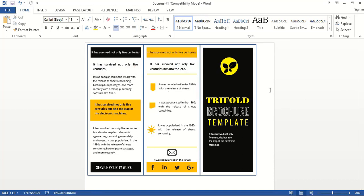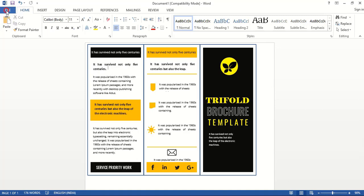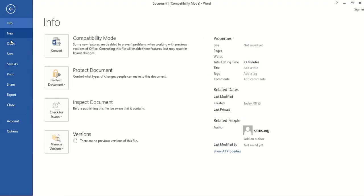Our trifold brochure design is ready now. We need to save it — you can simply save it by going to File, then Save or Save As.